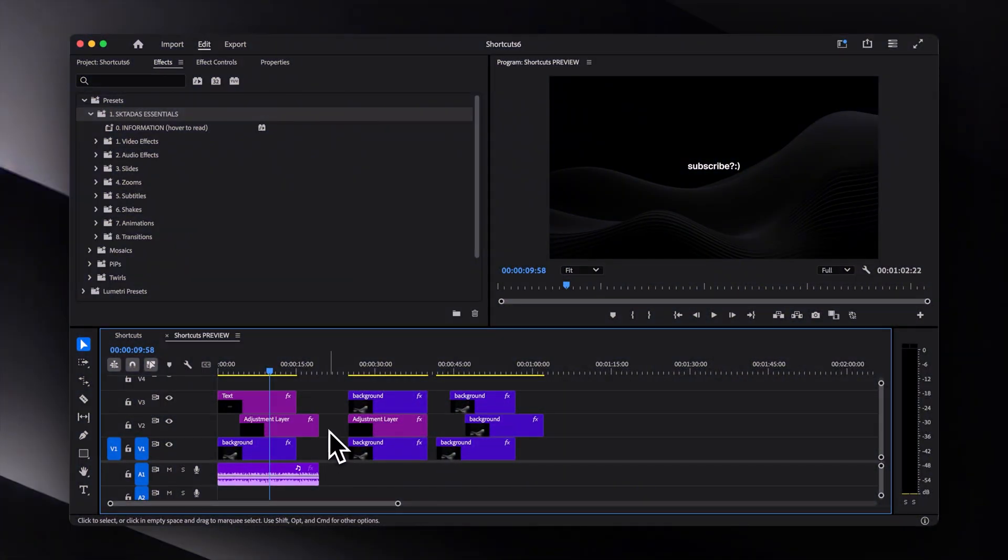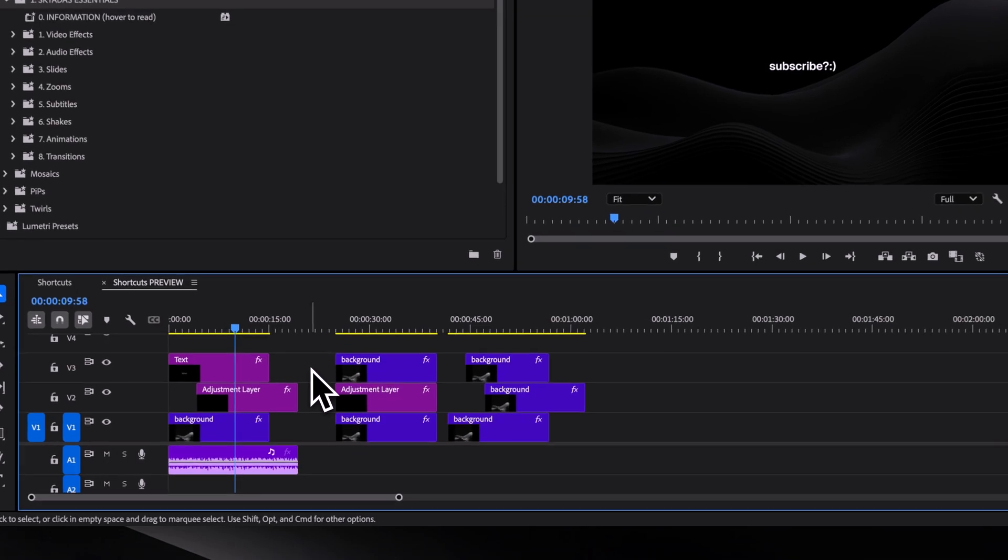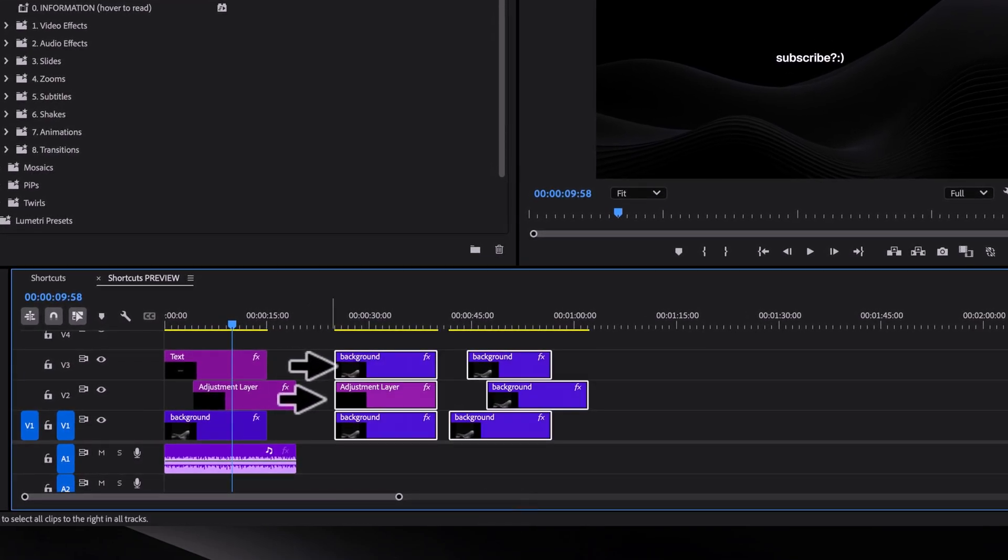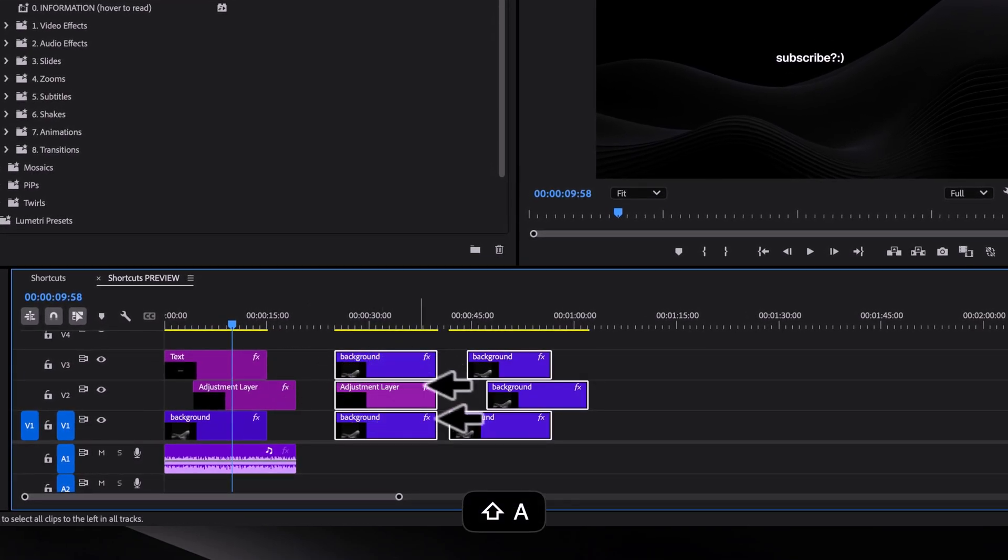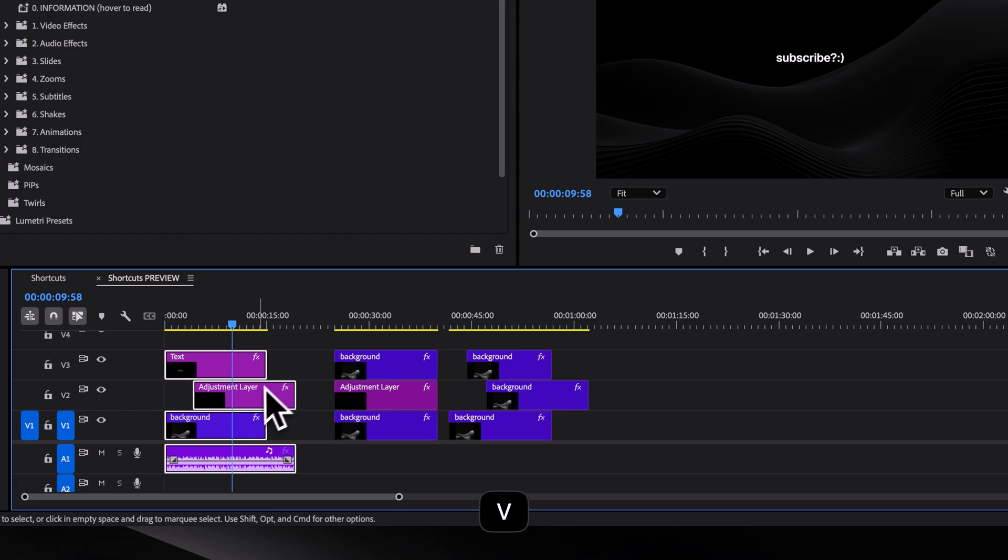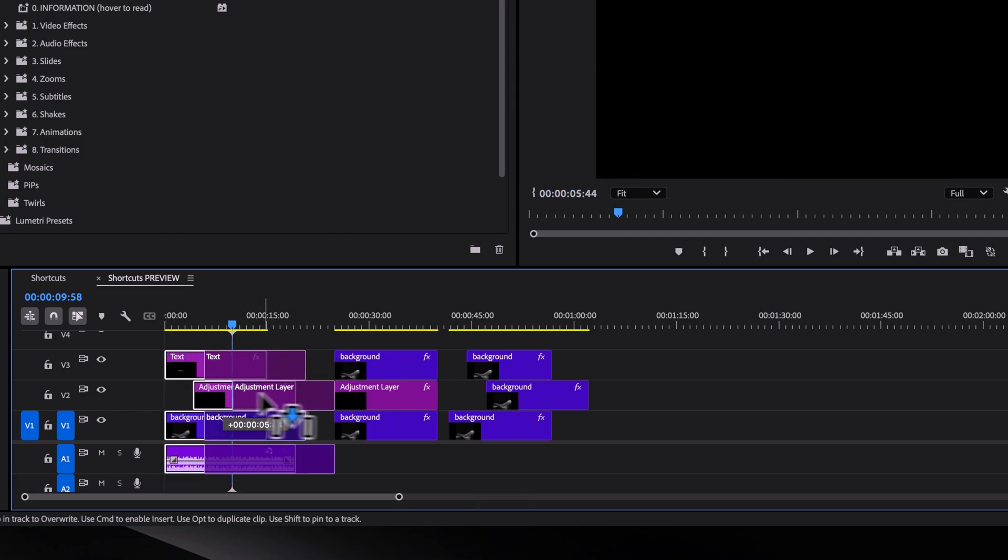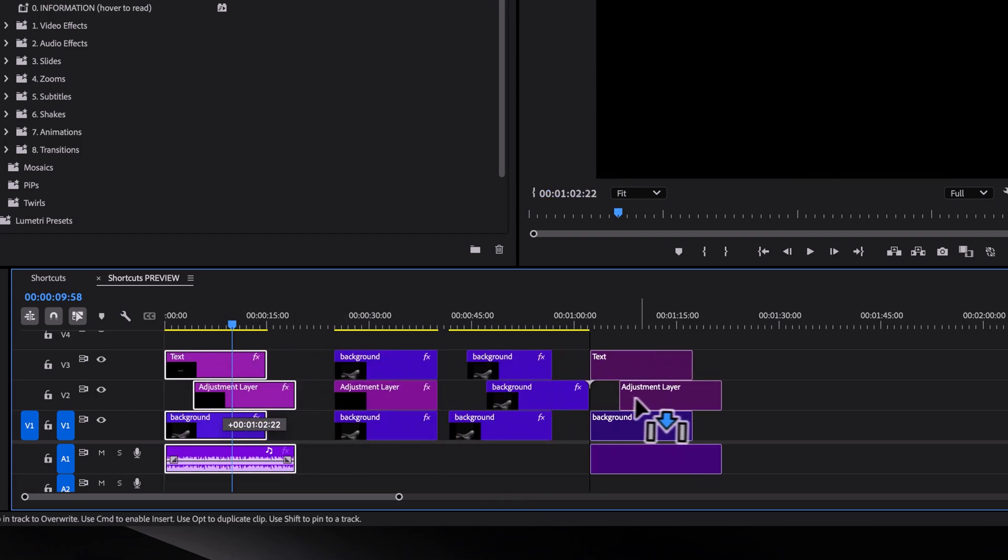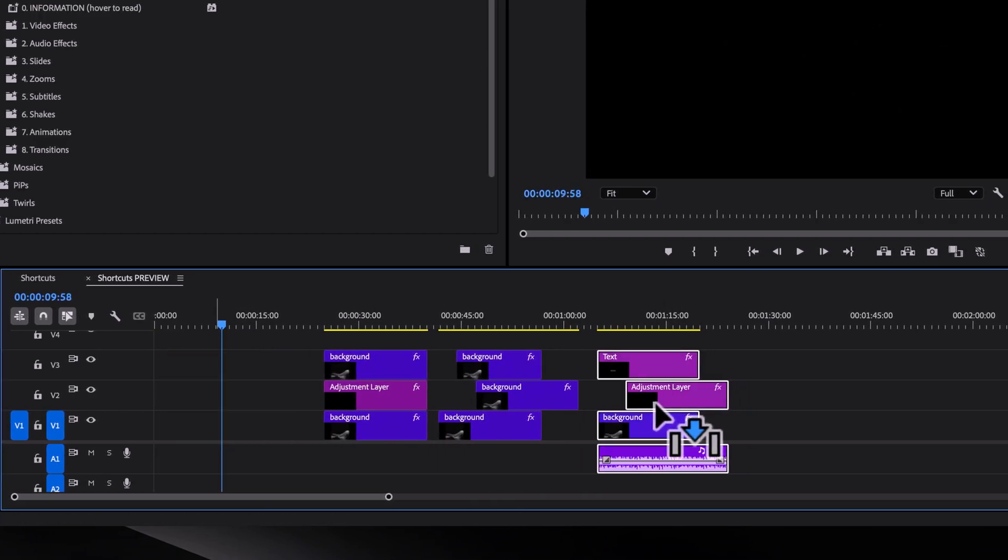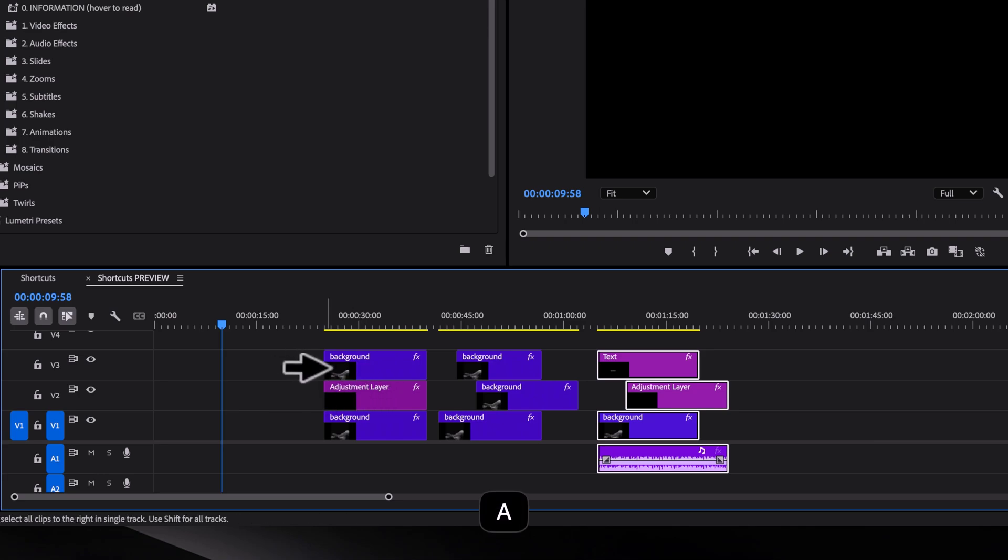And lastly, here are a couple of extra very useful shortcuts that I use all the time as well. Press A to select everything to the right of the cursor and SHIFT-A to select everything to the left. Then you can press V for the selection tool to move selected clips elsewhere. And to limit your selection to one track, you can also hold SHIFT.